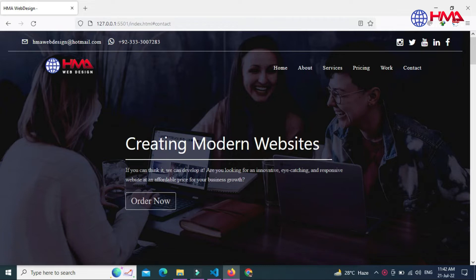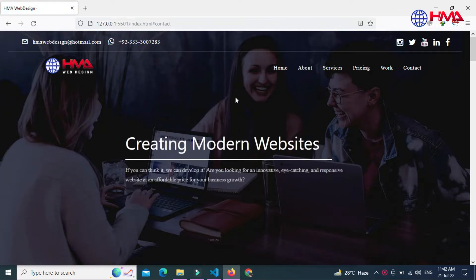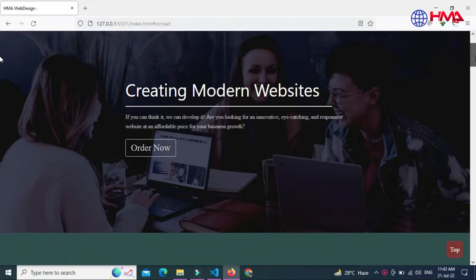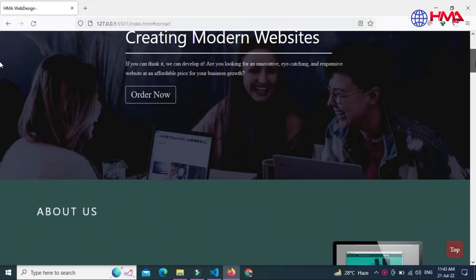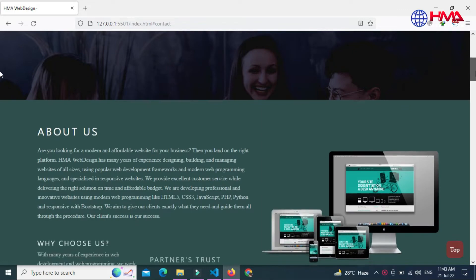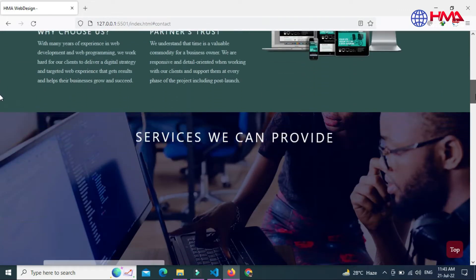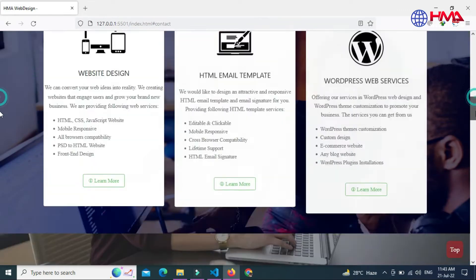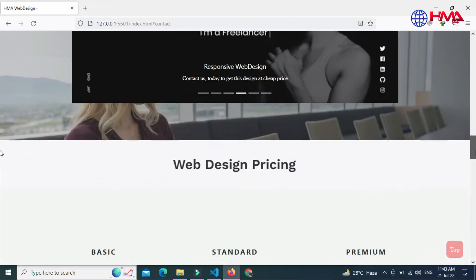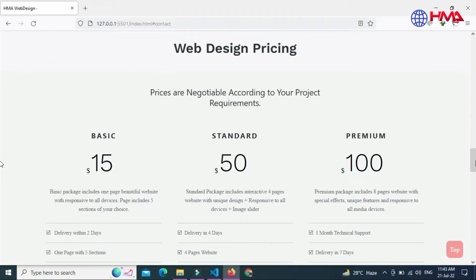When we refresh the web page, this web page has nice animation effects. When we scroll down our page, these nice animation effects will appear. As you can see, this website also has collapsible sections.